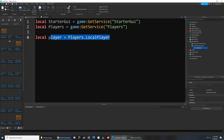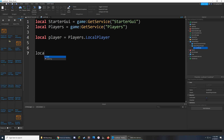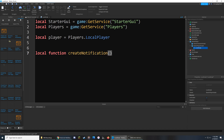This is very important to make sure we only send a notification to the right players. So if one of my friends joins the game, it will make sure that I only get the notification and not everybody in the server. In order to make this possible, we need to create two different functions. The first one I'll start with by saying local function, and the name of this function is going to be called createNotification.